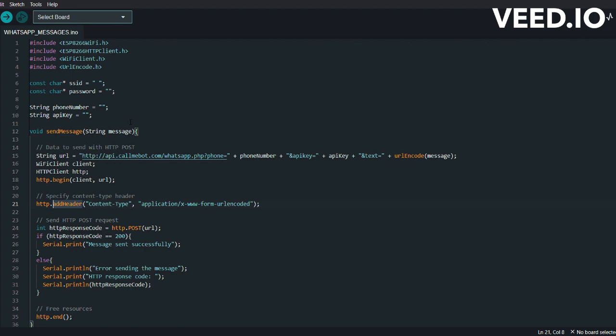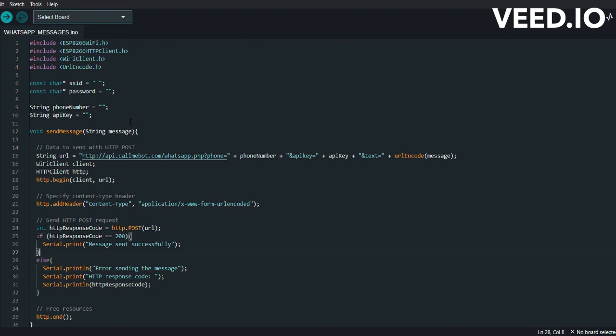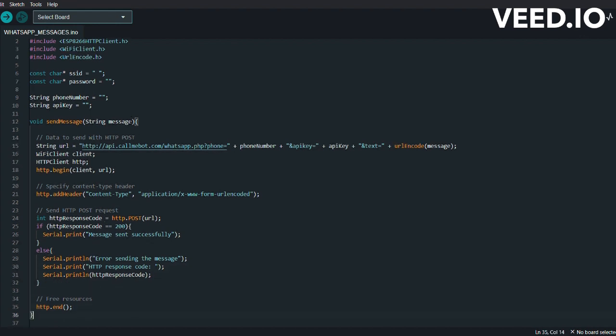Then we have int httpResponseCode. This line sends the HTTP POST request to the server using the POST method of the HTTP object. It returns the HTTP response code which is stored in httpResponseCode. This line checks the value of httpResponseCode to determine the success or failure of the message sending. If the code is 200, the message is considered sent successfully and a success message is printed on the serial monitor. Otherwise, an error message along with the actual HTTP response code is displayed.